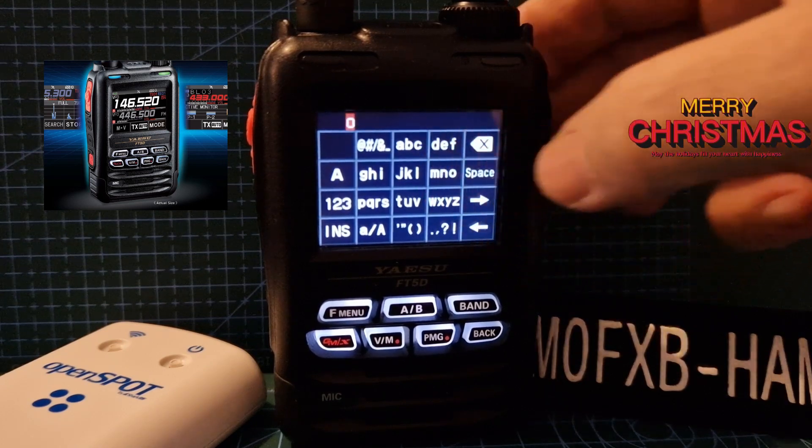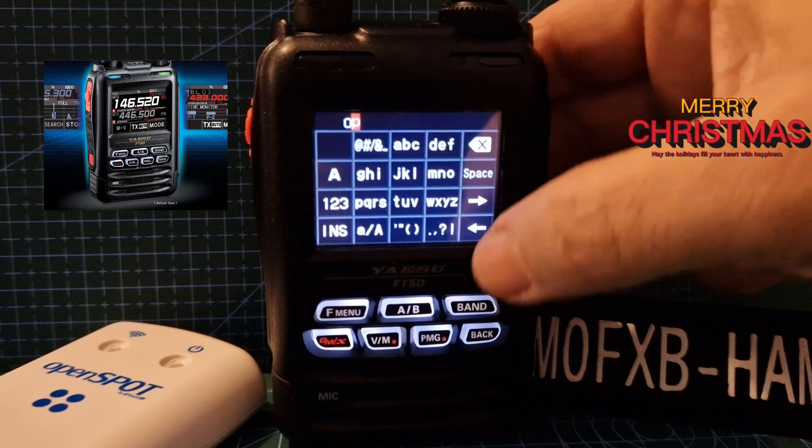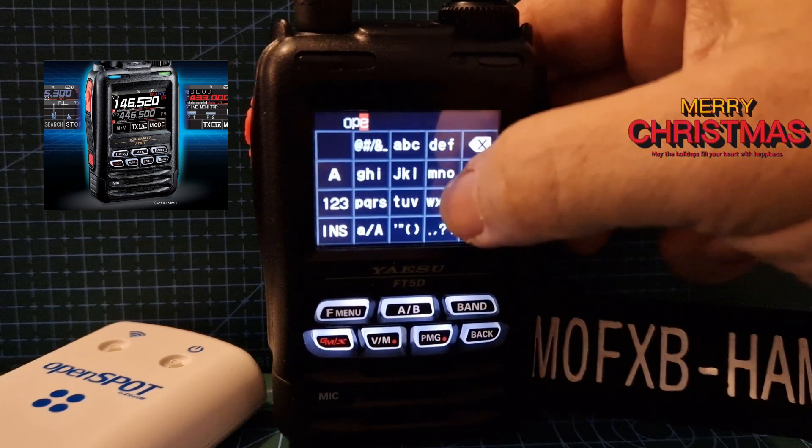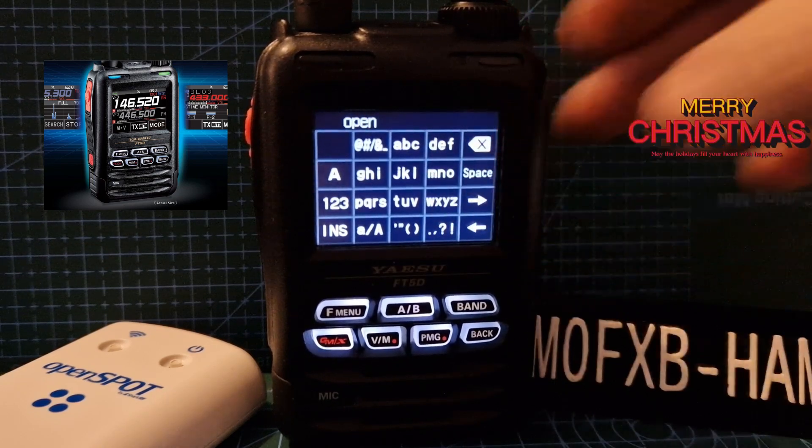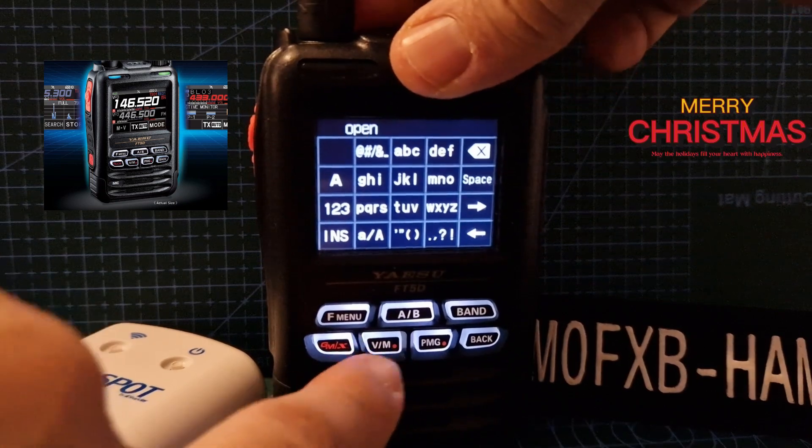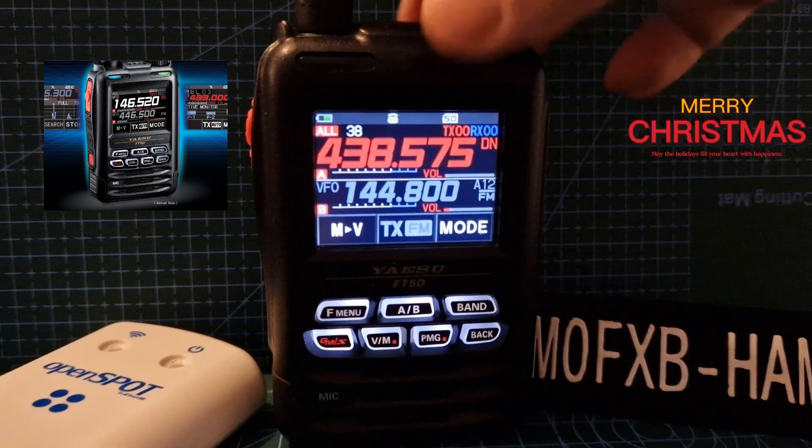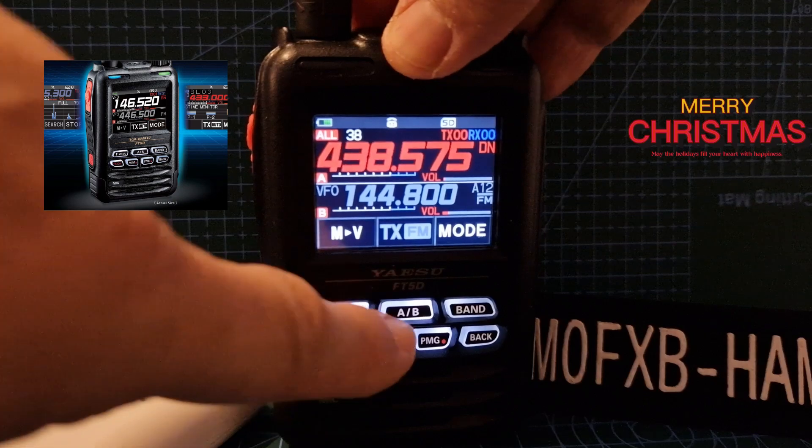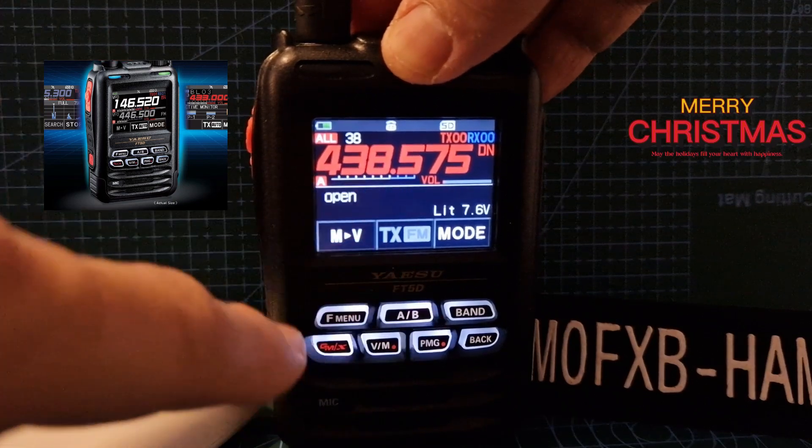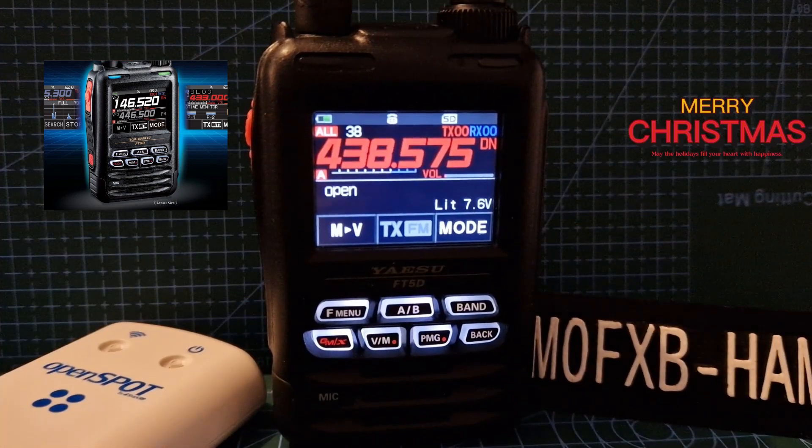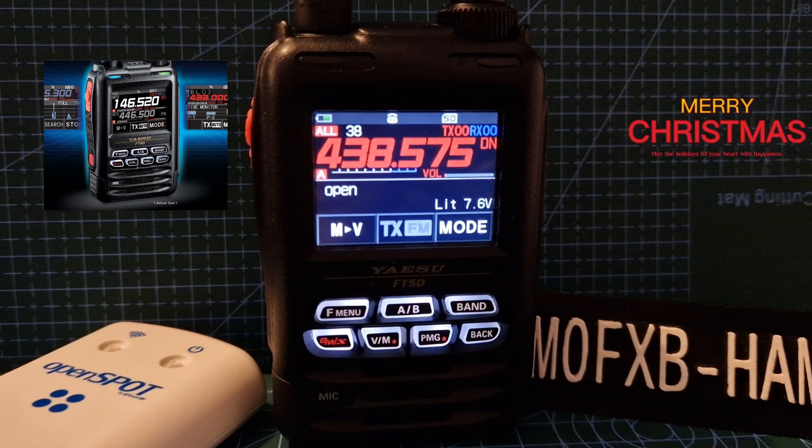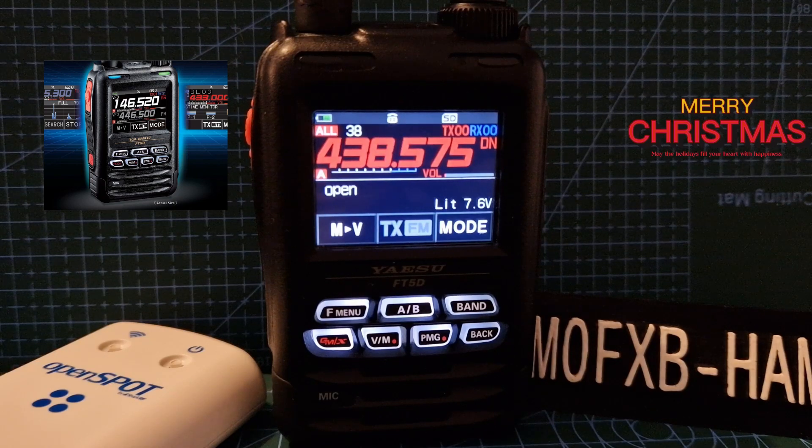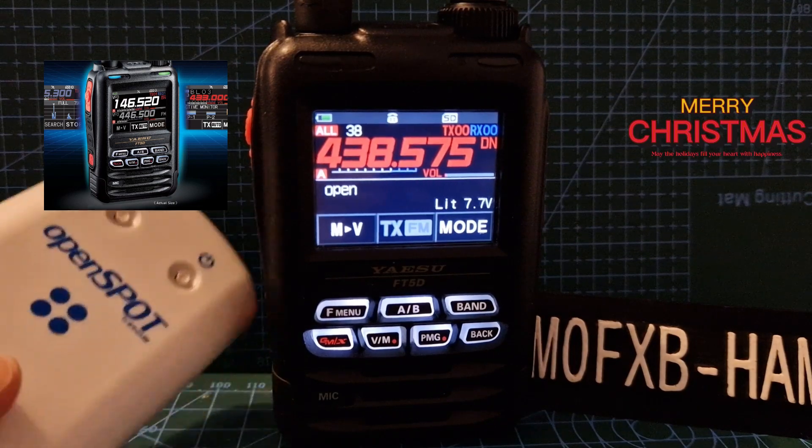Then you'll get the chance to name it. This is for the OpenSpot, so we'll type OP and then just push the VM again and it's in the memory. Now you might not see it in the memory when it's on dual display, so hold down A/B and keep it in single display.